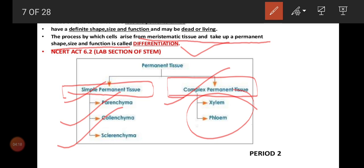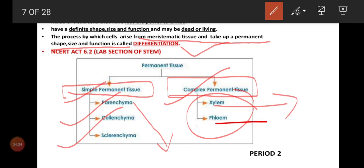The difference between simple permanent tissue and complex permanent tissue: in simple permanent tissues we can see only the same kind of cells in a tissue — for example, in one region we can see only parenchyma cells, not other cells. But in xylem and phloem, which we call complex permanent tissues, a combination of different kinds of cells will be there. That is why we call them complex permanent tissues. Example for simple permanent tissue: parenchyma, collenchyma, sclerenchyma. Example for complex permanent tissues: xylem and phloem.